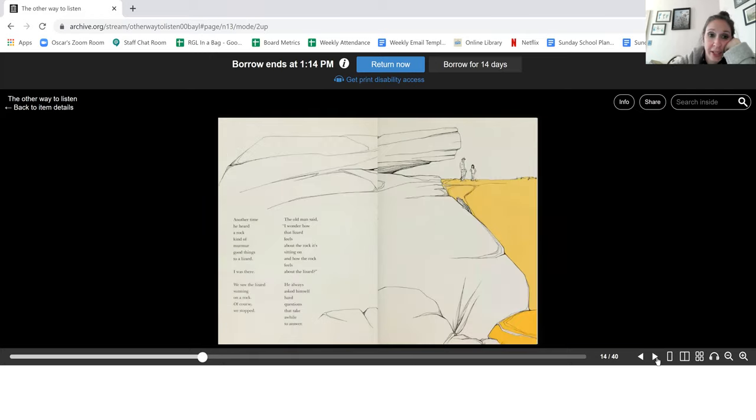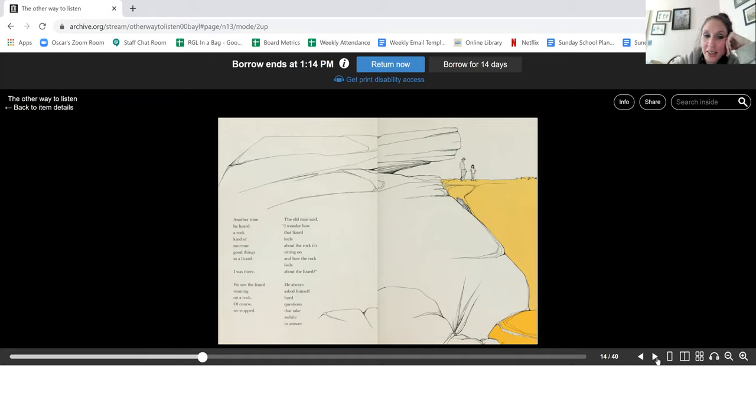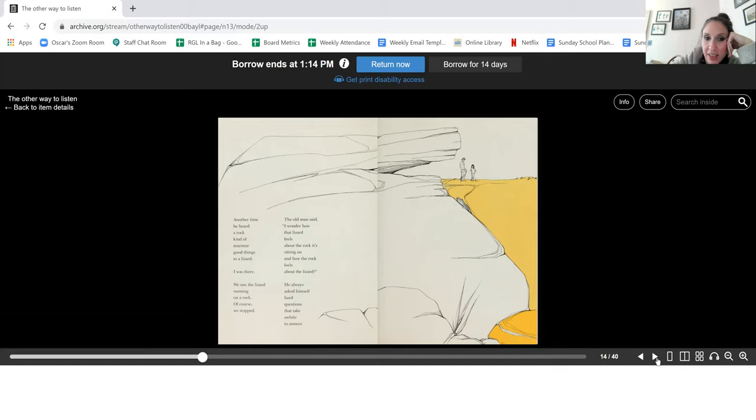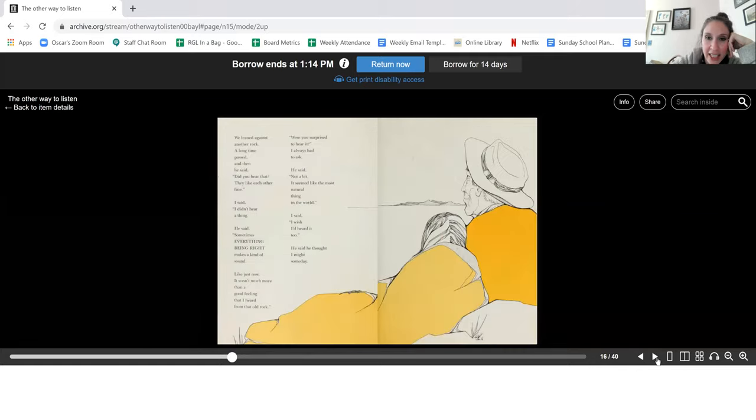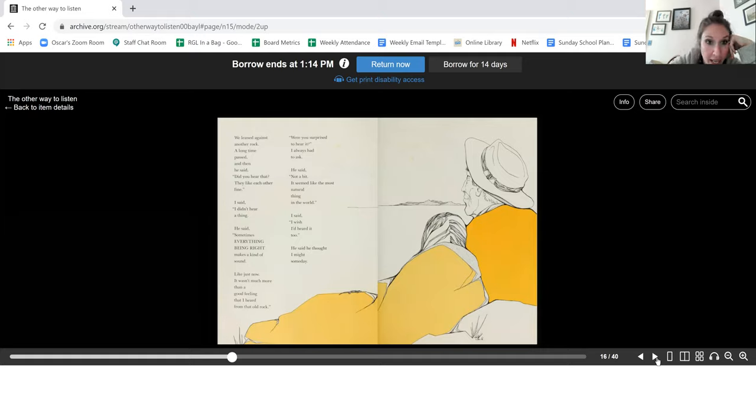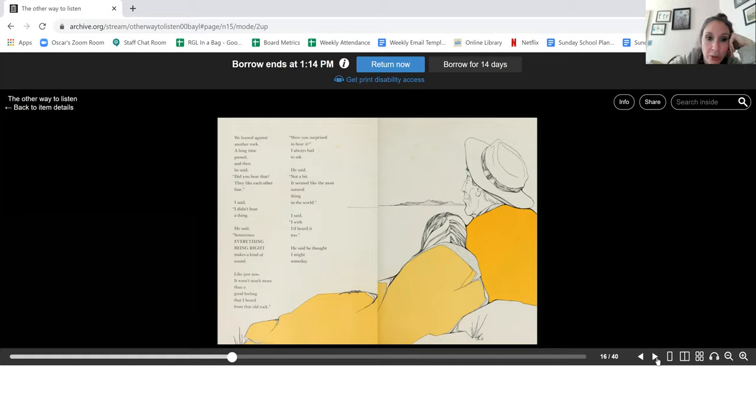Another time he heard a rock kind of murmur good things to a lizard. I was there. We saw the lizard sunning on a rock. Of course, we stopped. The old man said, I wonder how that lizard feels about the rock it's sitting on and how the rock feels about the lizard. He always asked himself hard questions that take a while to answer. We leaned against another rock. A long time passed and then he said, did you hear that? They like each other fine. I said, I didn't hear anything. He said, sometimes everything being right makes a kind of sound. Like just now.